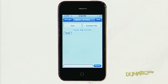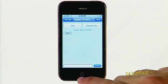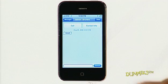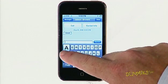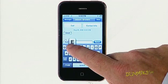To reply to the message, tap the text entry field to the left of the Send button and the keyboard appears. Type a reply and then tap Send.